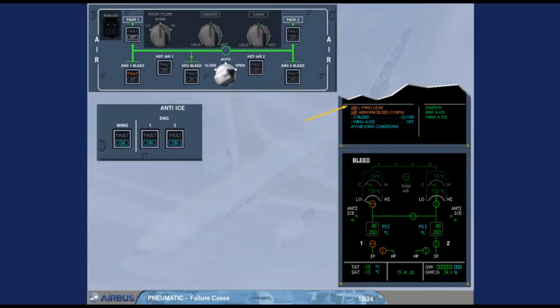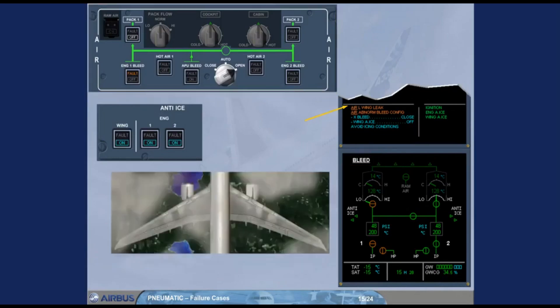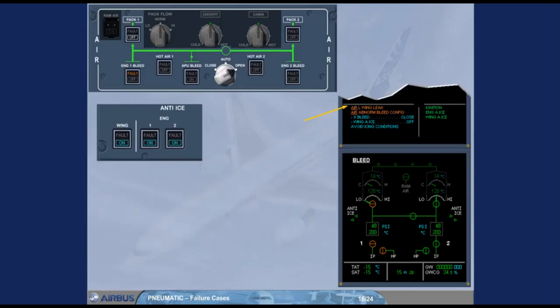The title of the failure indicates that an ambient overheat in the vicinity of the left wing hot air ducts has been detected. The left side of the bleed system has to be shut down in order to prevent any damage from leaking hot air. That leads to an abnormal bleed configuration as indicated on the second line of the engine warning display. The first action is to clear the first caution message. We will do it for you.